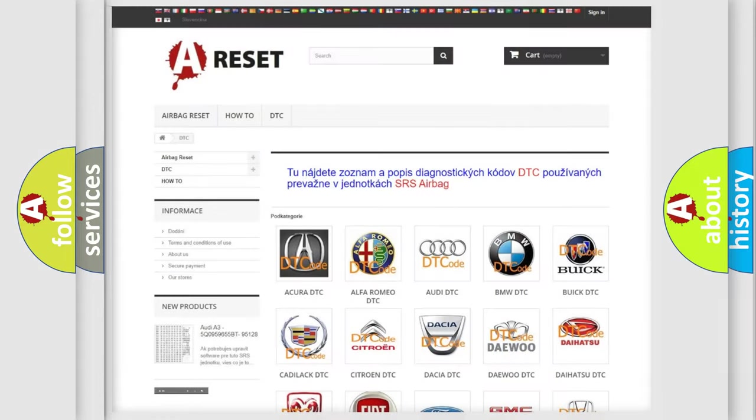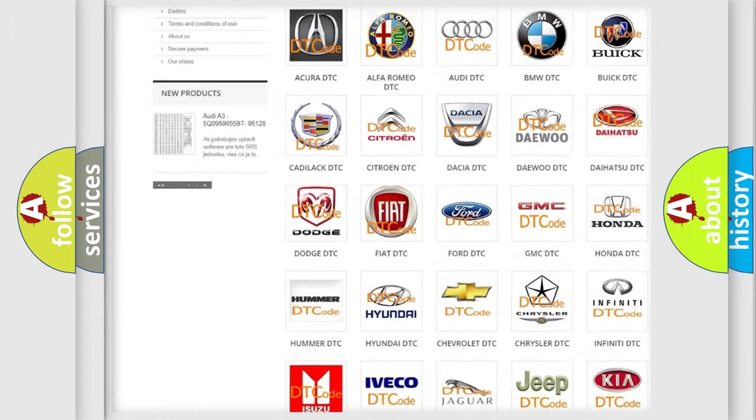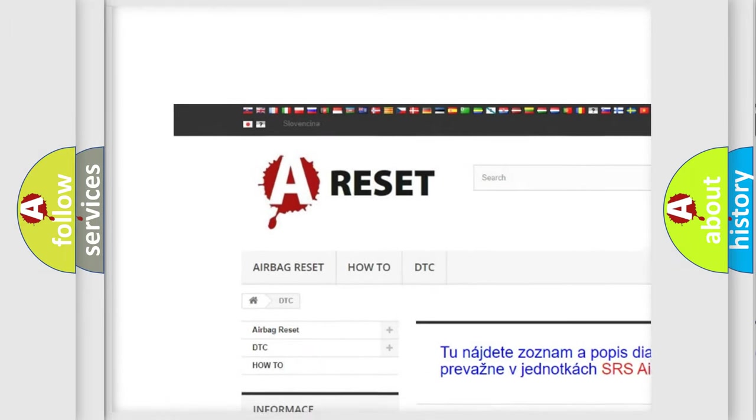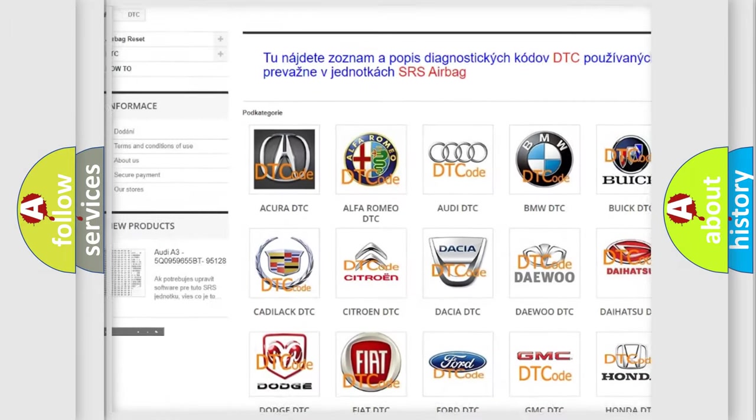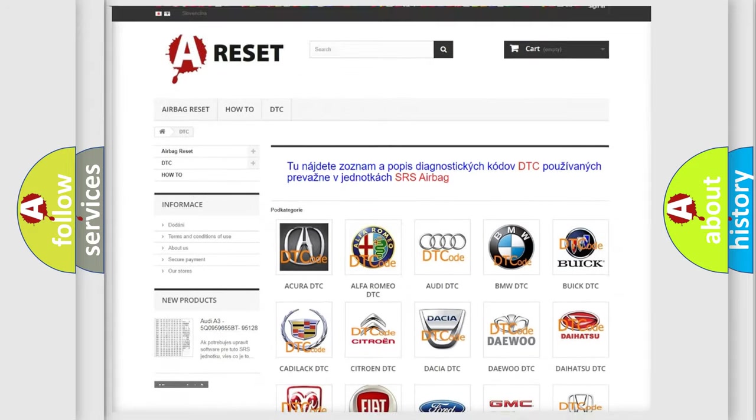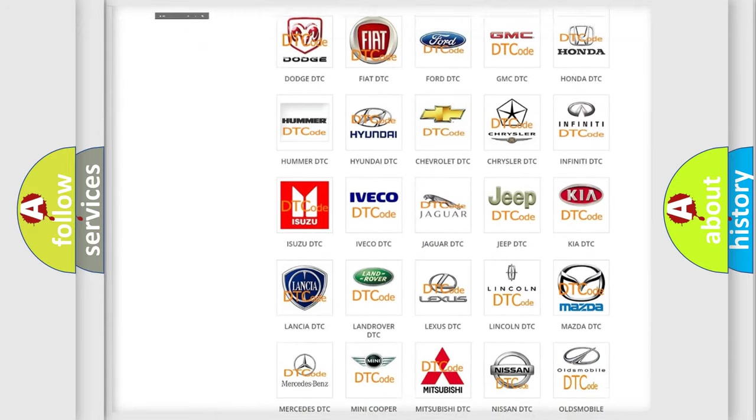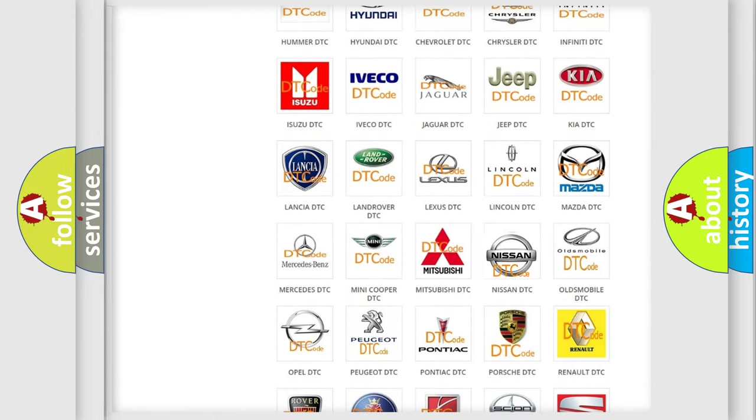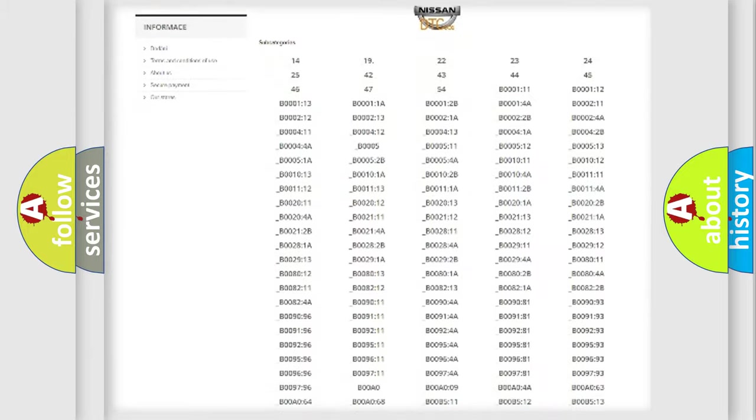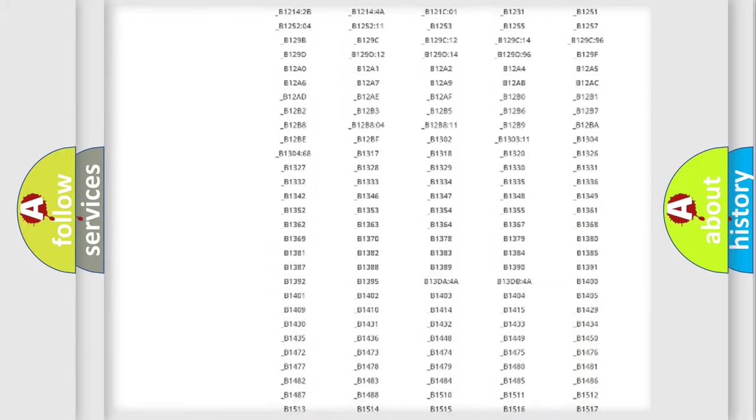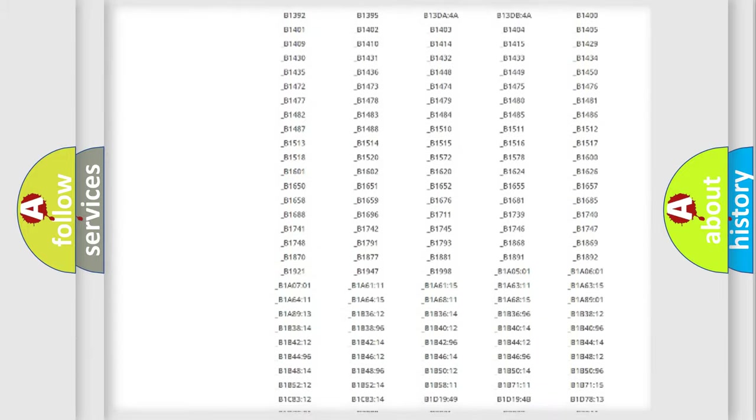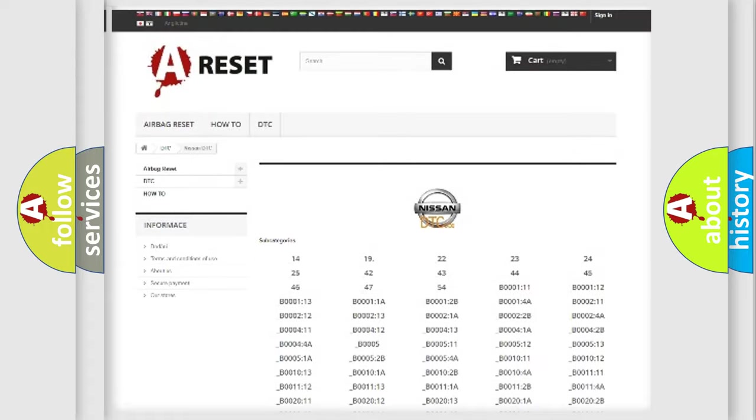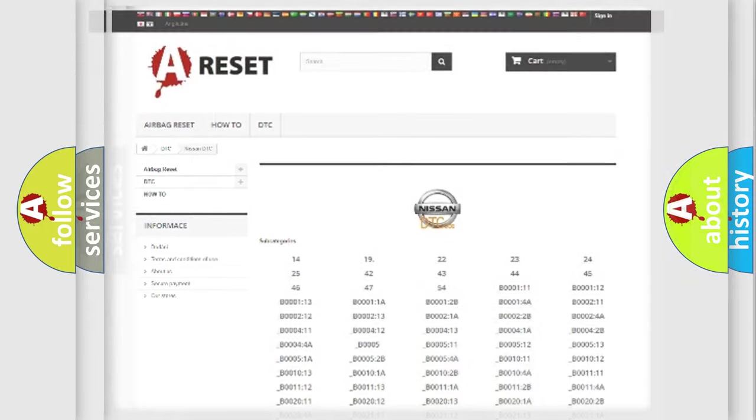Our website airbagreset.sk produces useful videos for you. You do not have to go through the OBD2 protocol anymore to know how to troubleshoot any car breakdown. You will find all the diagnostic codes that can be diagnosed in Nissan vehicles, and also many other useful things.